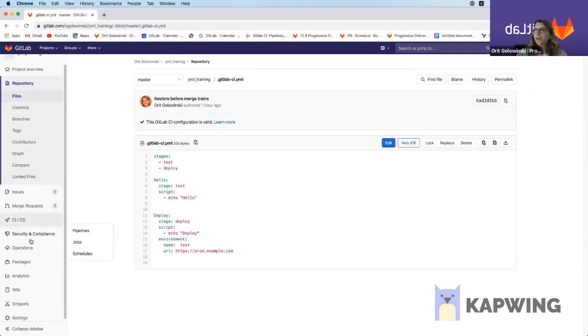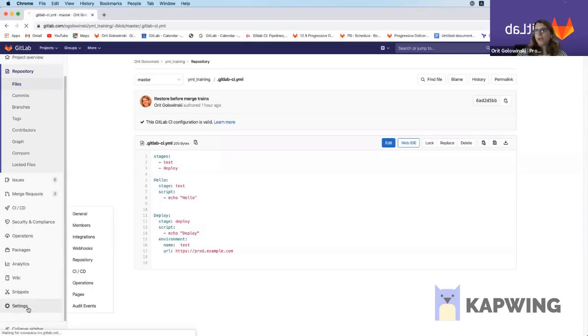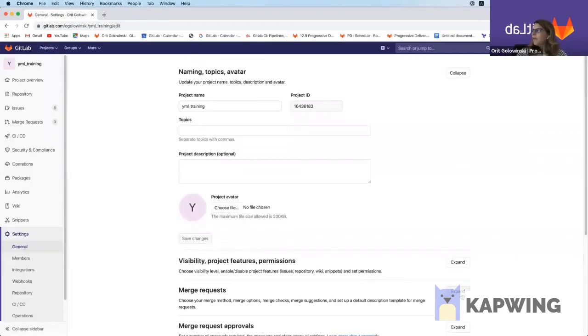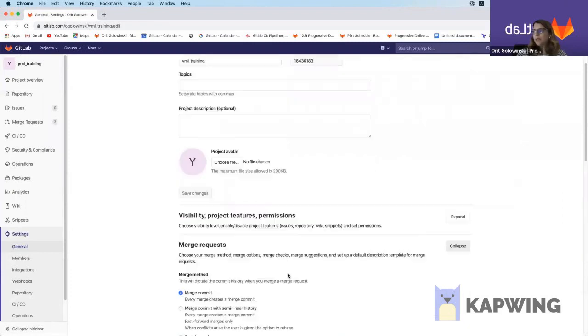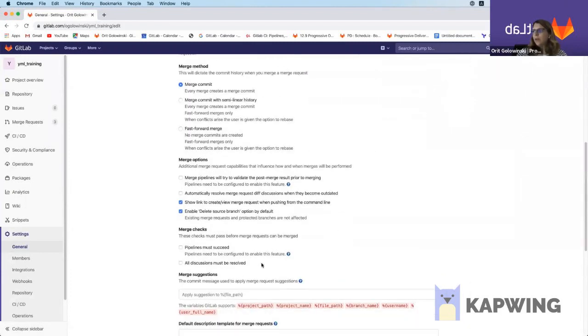The first one is we need to go into the settings under general. We have here merge requests. We're going to expand it. And what we need to do is we need to enable this option.